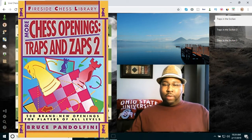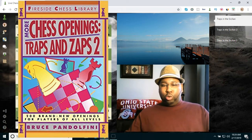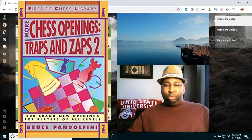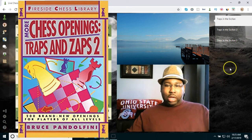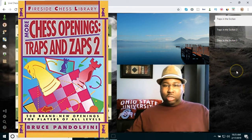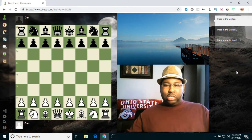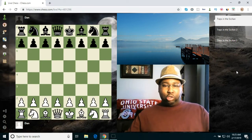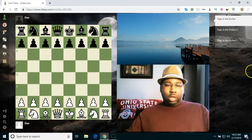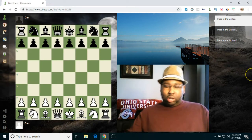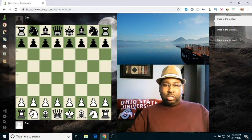I'm going to be working out of the Traps and Zaps 2 book by Bruce Pandolfini, and as you guys know, he was one of Josh Waitzkin's first trainers and coaches. Okay, so let's go ahead and get into it.